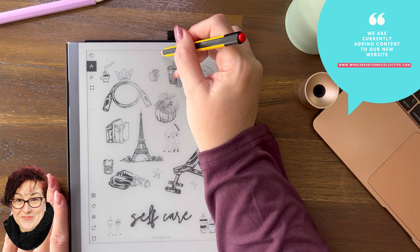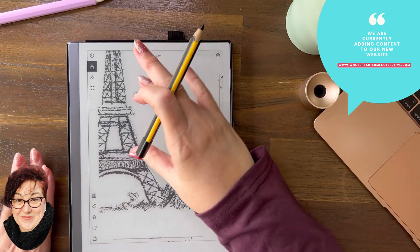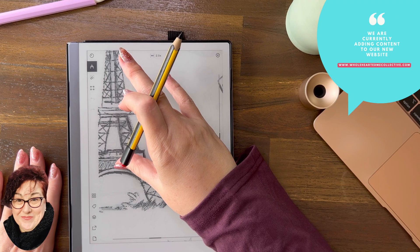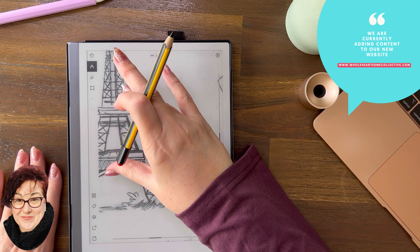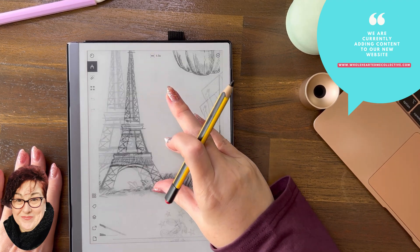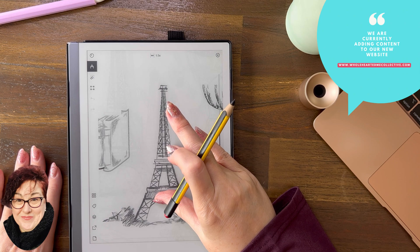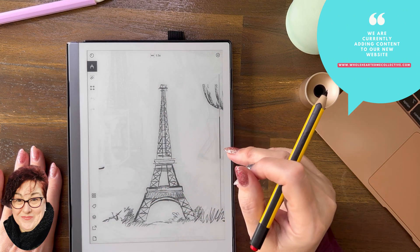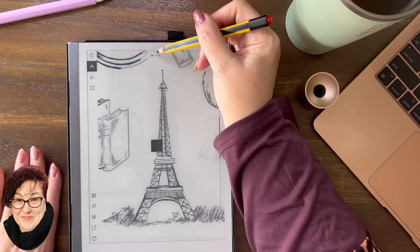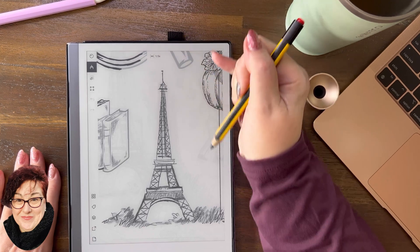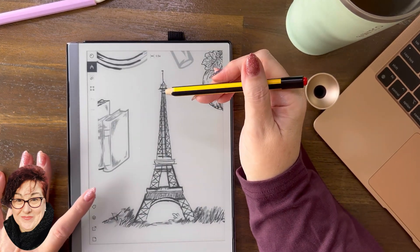The zoom button is up there. Let's go to the Eiffel Tower — look at that! Who wants to go to Paris? It's beautiful. So whether you have the zoom button or you can use the grid, both methods work.